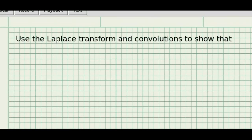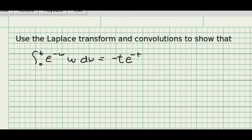We are going to use the Laplace transform to solve an integral that has an exponential in it. The integral has the form of some exponential times some function — in this case, e to the minus w times w. I want to show that the solution of this particular integral is minus t e to the minus t minus e to the minus t plus 1, using the Laplace transform.